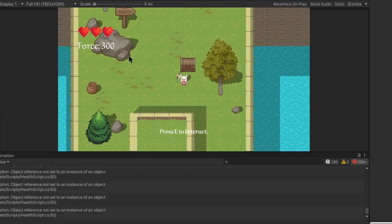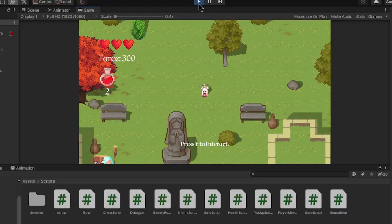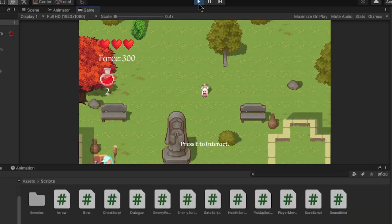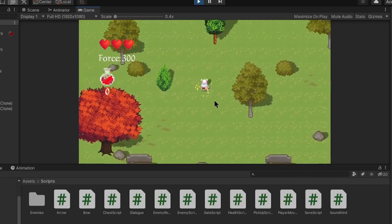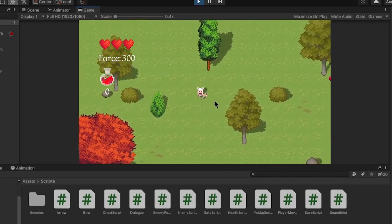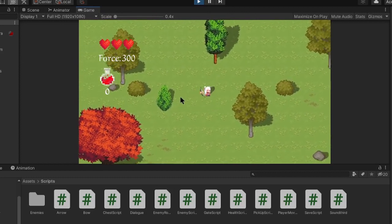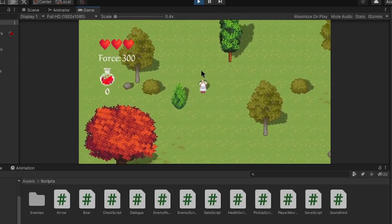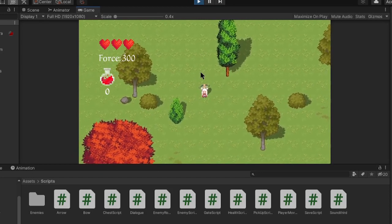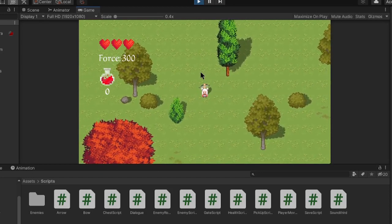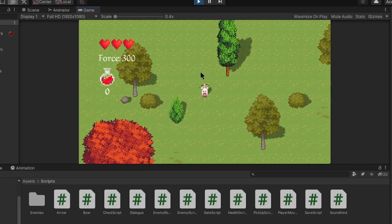So I added healing. So you can heal by this blood flask. You can find the blood flask in the chest. Now, the premise behind the blood flask is that the more enemies you kill, the more blood you have. So the more blood you can have, the more you can heal.